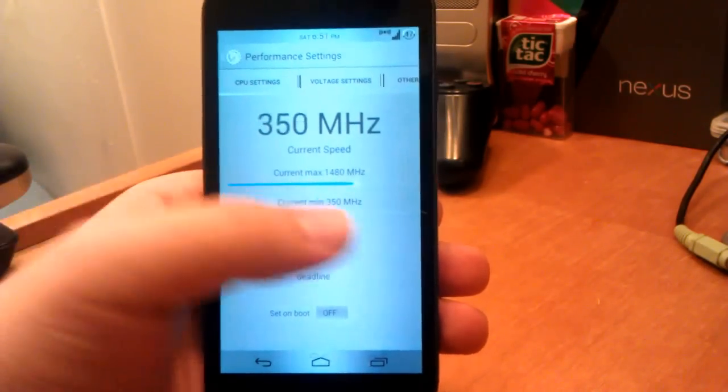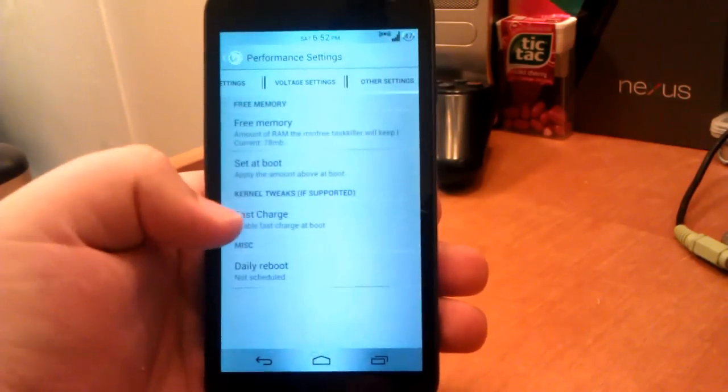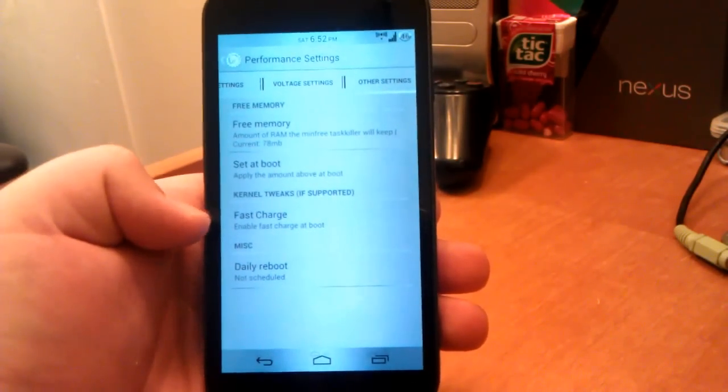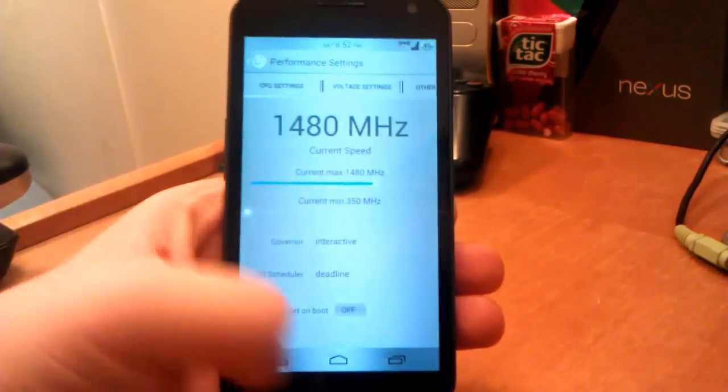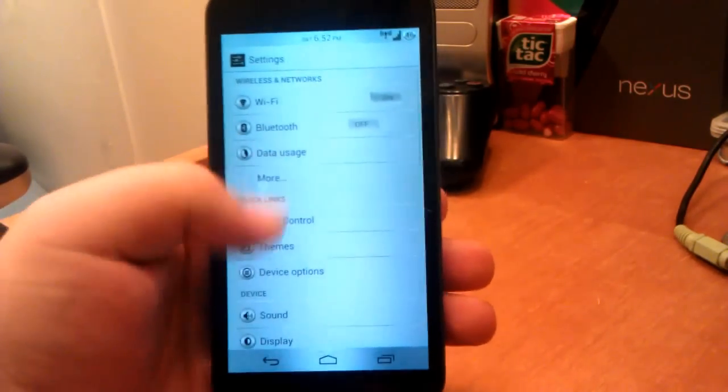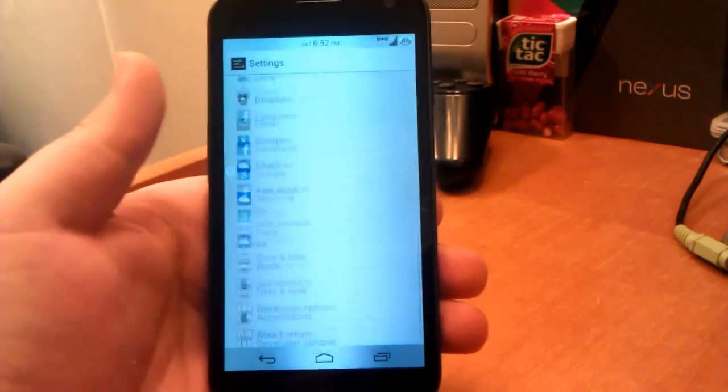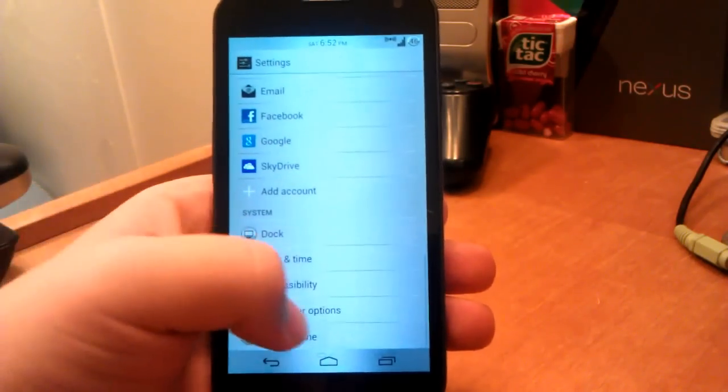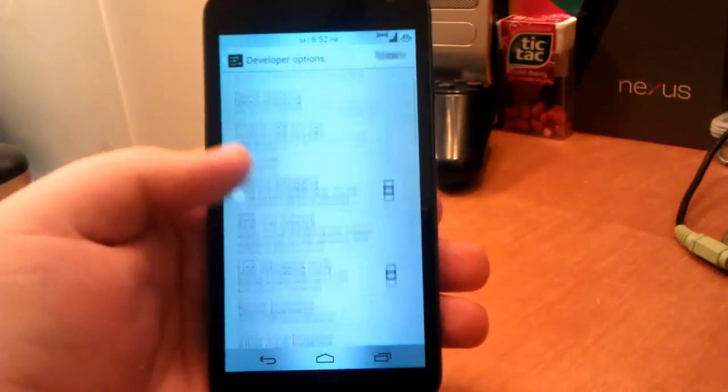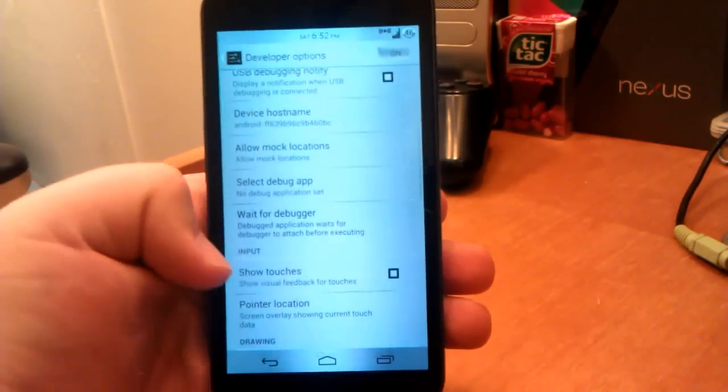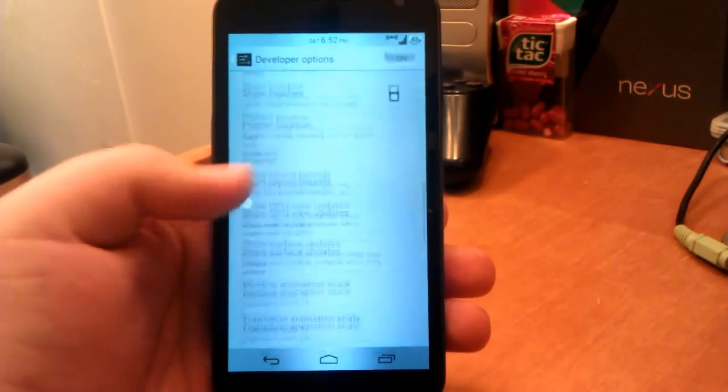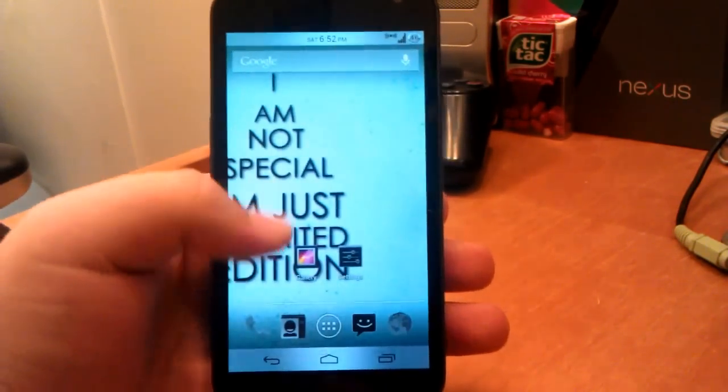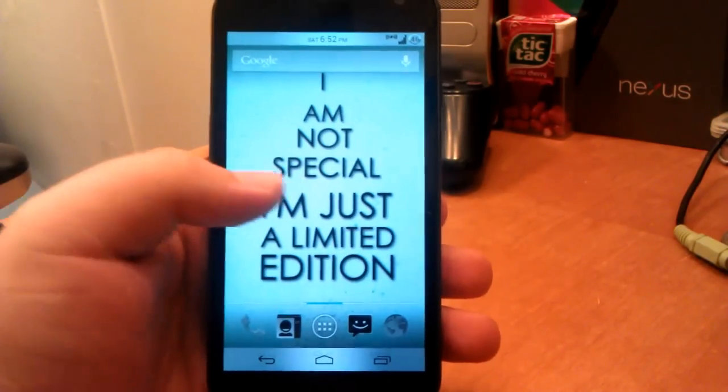If we go down to Performance, we can set how fast our CPU goes, we can set the governor, and also we can set the I/O scheduler. And we go over to Voltage Settings and then we have other settings. Let's go back. That's pretty much it for custom settings. If we go under Developer Options, they don't really have anything out of the ordinary under here either.